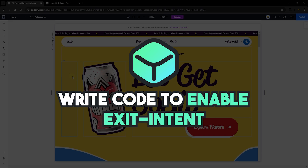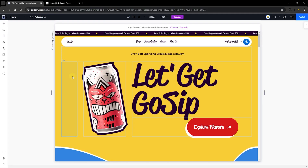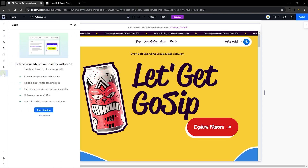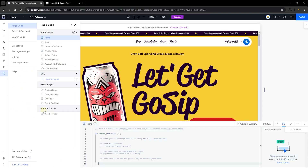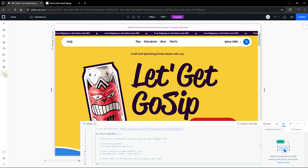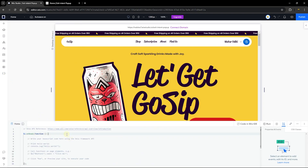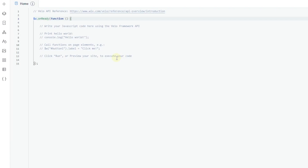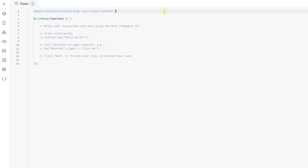Next we're going to start writing some Velo code. This is a very short and simple code. Head over to the code section and start coding for the page where you want the lightbox to appear — for me, that's the homepage. Let's maximize the code panel. We're going to use a very important library called Wix Window, which will help us open up our lightbox. So let's go ahead and import Wix Window frontend.